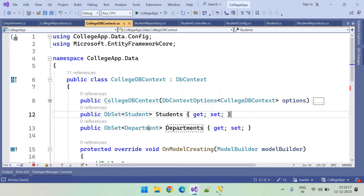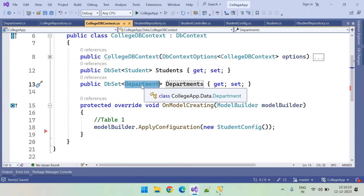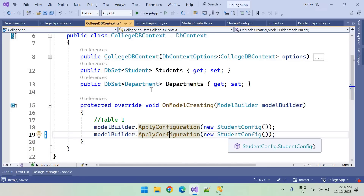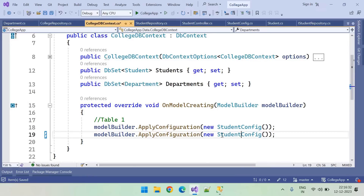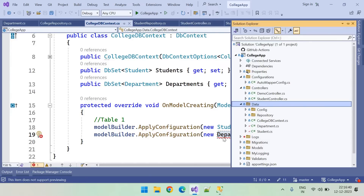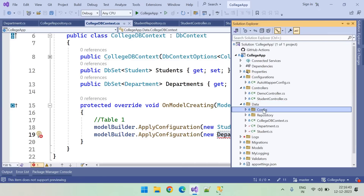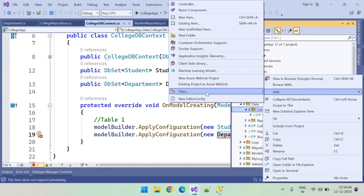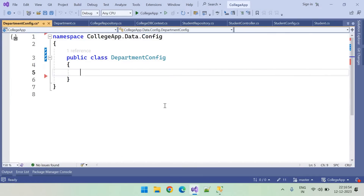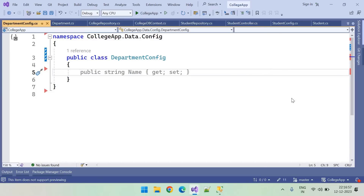Let's go to the DB context. After adding the entity class we need to add the configurations. Let's copy and paste this line and create configurations for DepartmentConfig. Like StudentConfig, we need to create DepartmentConfig. Let's copy that name and go to the Config folder, right-click, add class — DepartmentConfig.